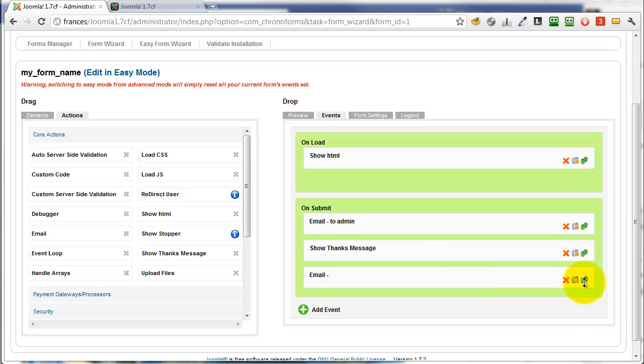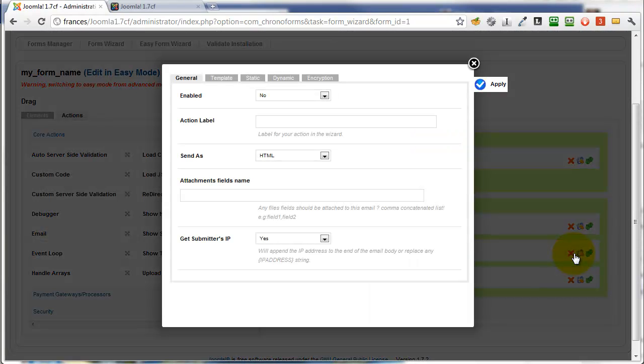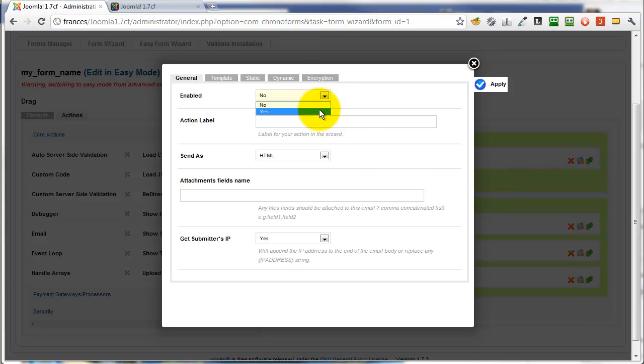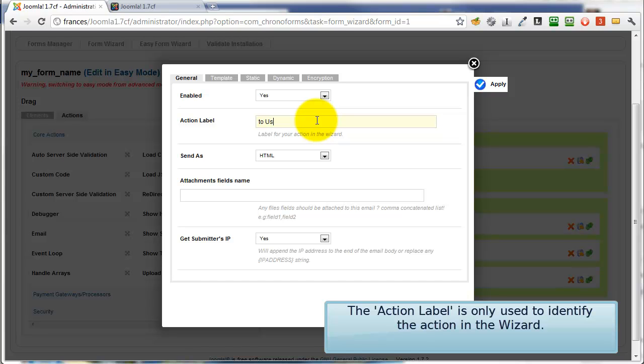Drag in a new email event, move it up before the thanks message, click to configure it. Enable it, add an action label so we can tell what it is. This is to user.